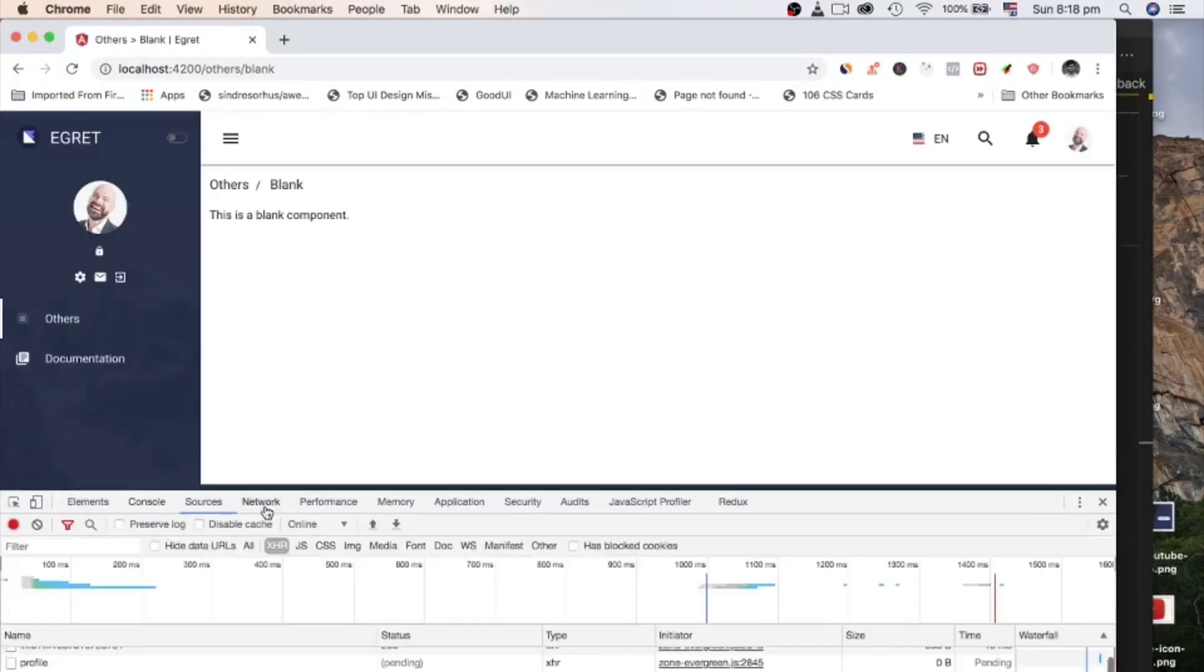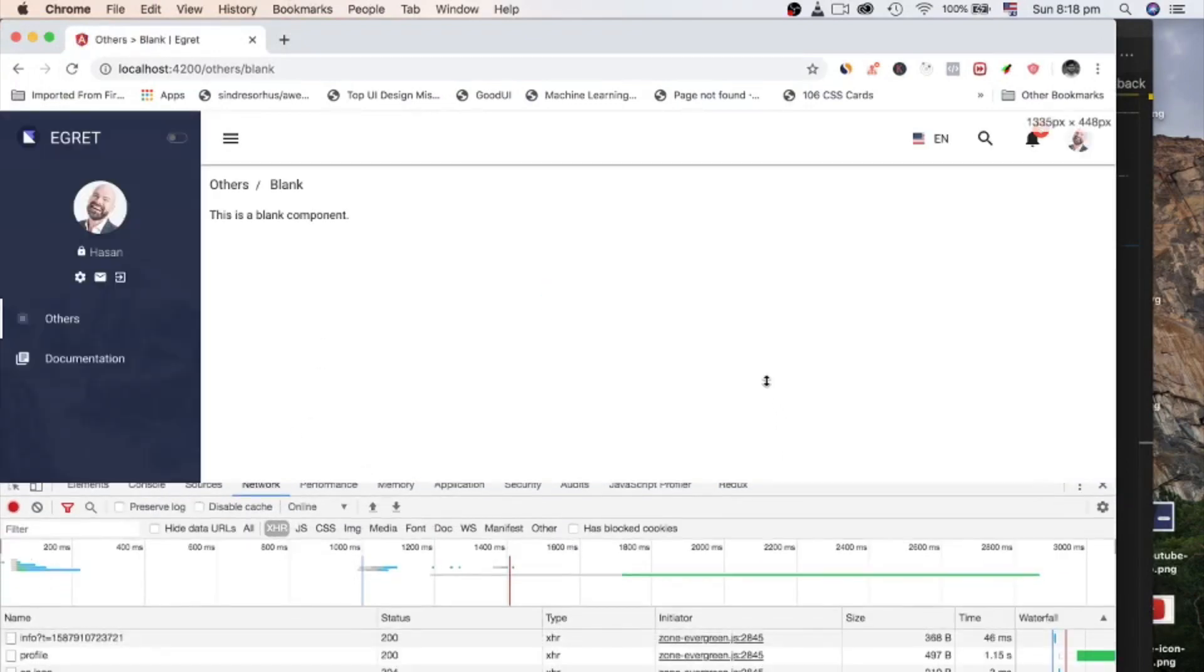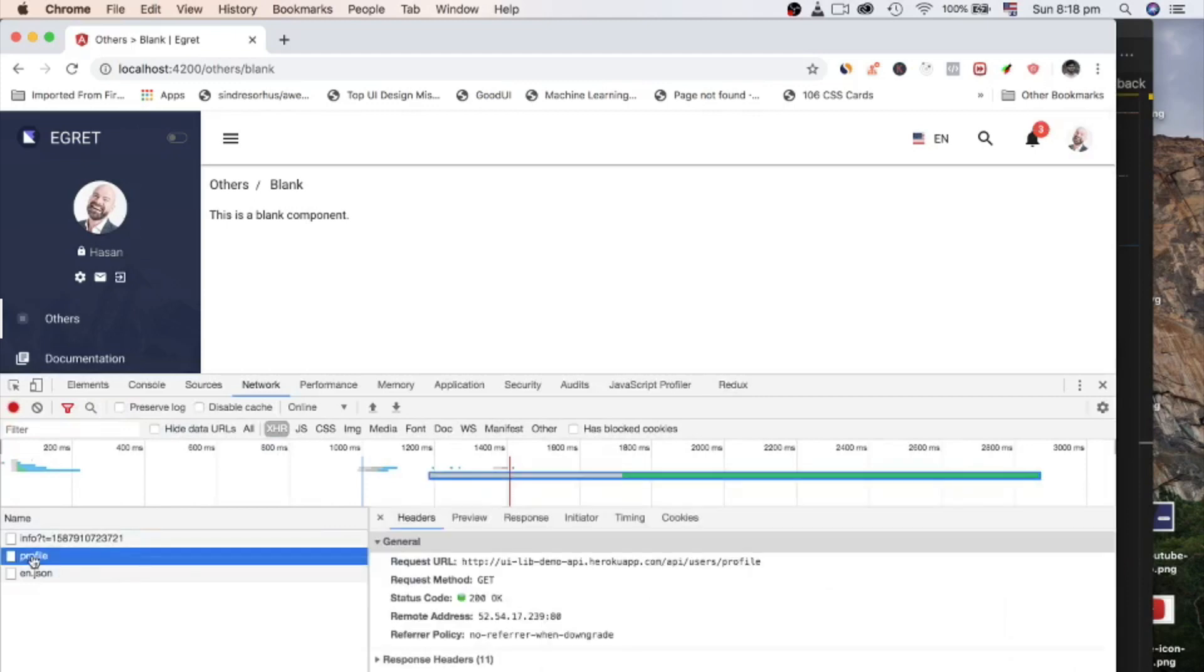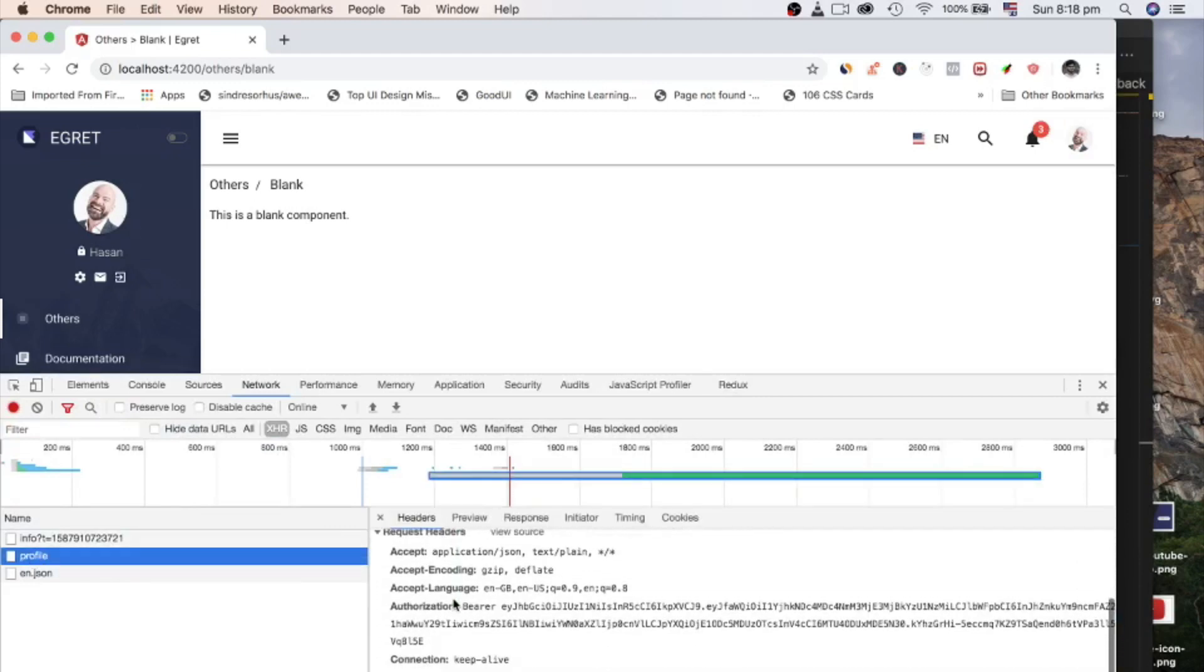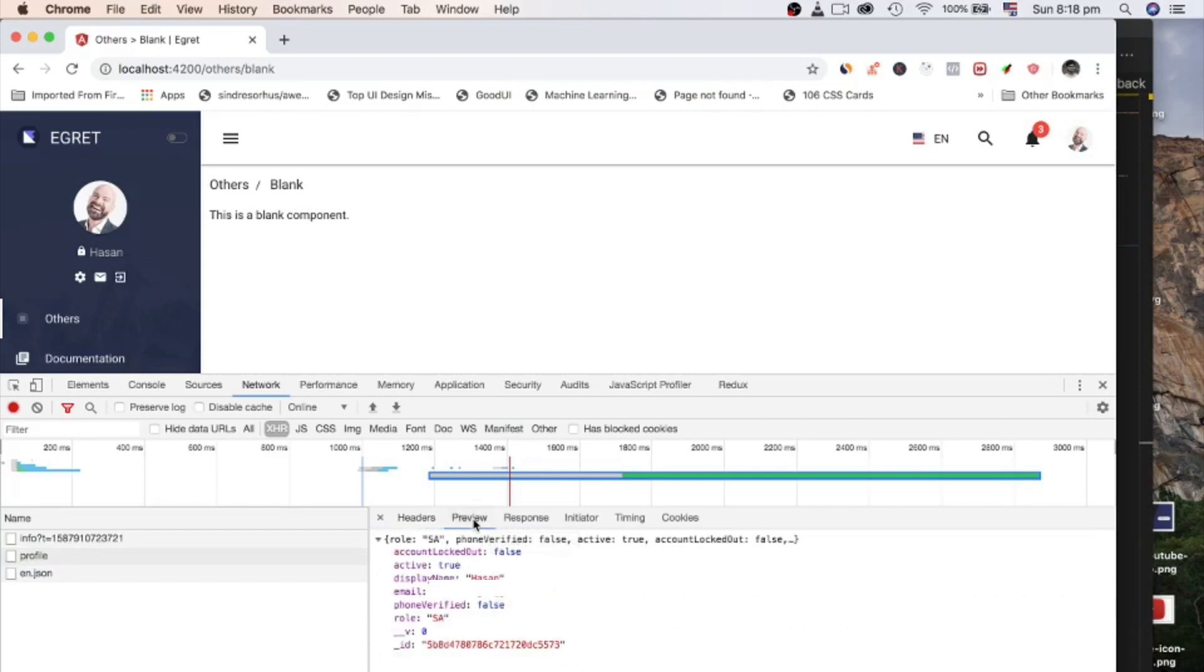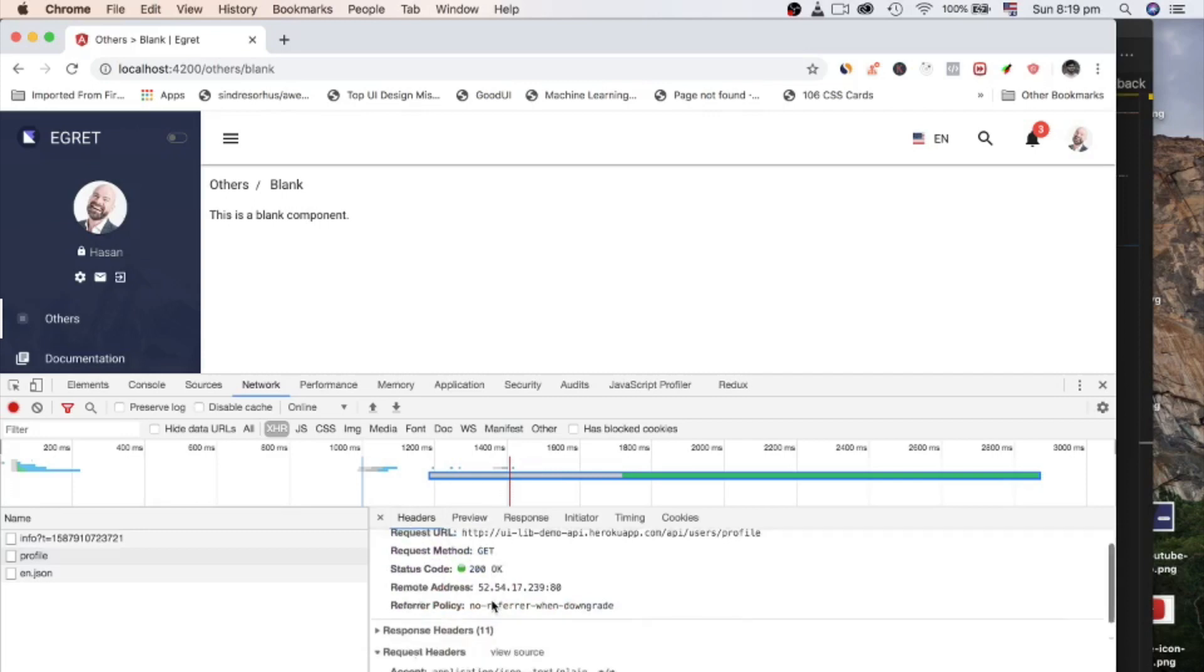If we reload the browser and open network tab of developer tools and filter by XHR, we can see a HTTP request, which have authorization token in request header. And its response is user object. So that's it for the authorization part.